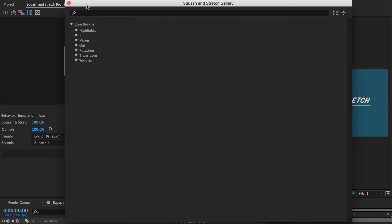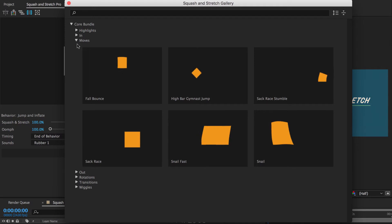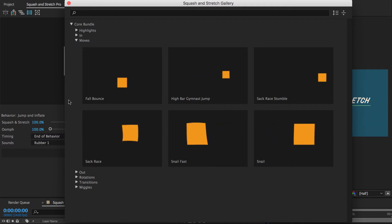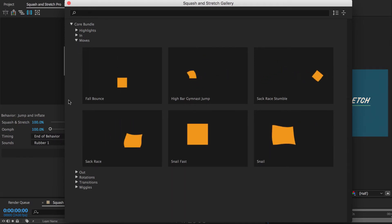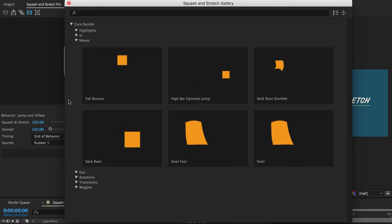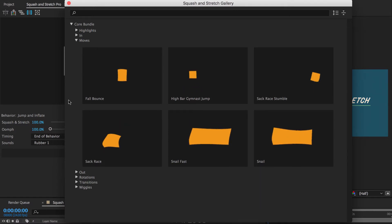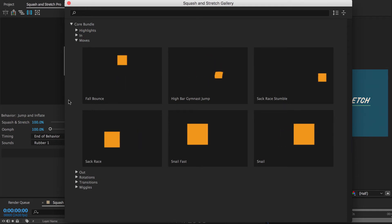In contrast to the animate in behaviors, the moves are not intended to move elements into the scene, but rather to move layers from one place to another one. I often like to combine those with other behaviors. So you can, for example, first drop a letter into the scene and then move it to its final position as I show in the shift position tutorial.